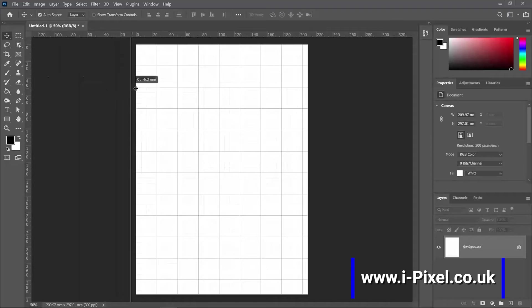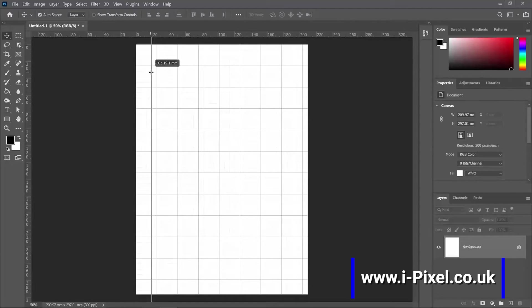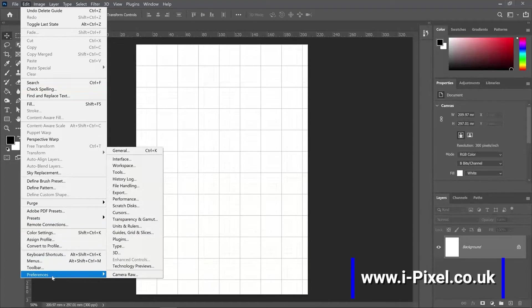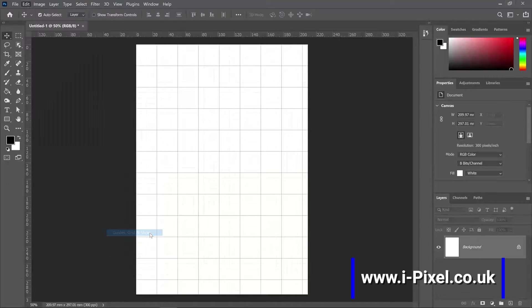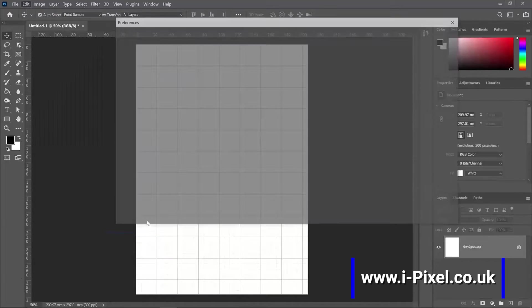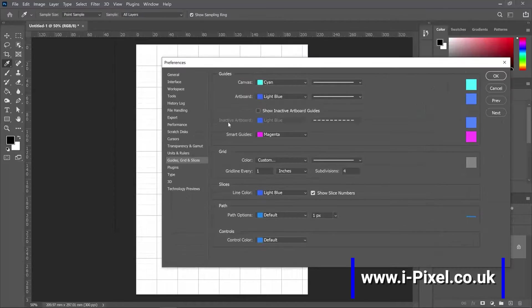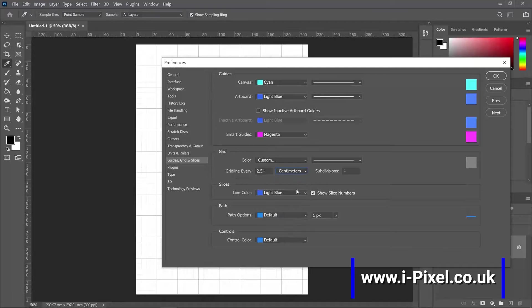And if we click and drag, we can see that each guide is 6.4 millimeters. Now we can control them under Edit, Preferences, Guides, Grid and Slices. And now the guides, grid and slices, I can have the grid line every one centimeter.